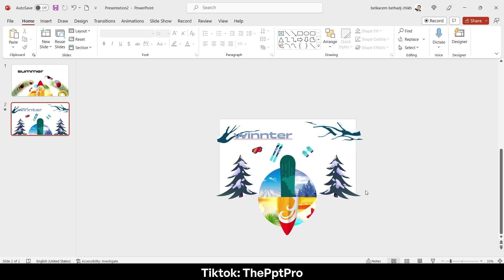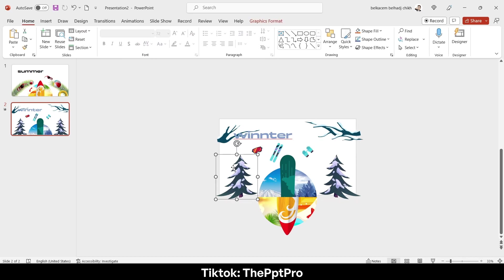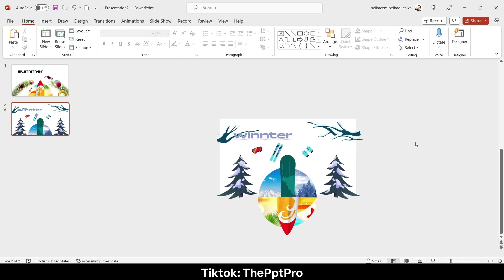Last step is remaining which is getting the most advantage of the morph transition. Now let's copy the pictures or the cool visuals.